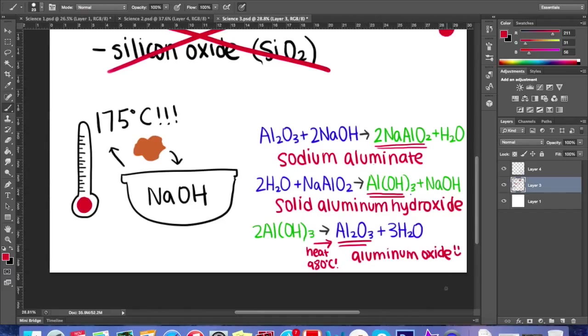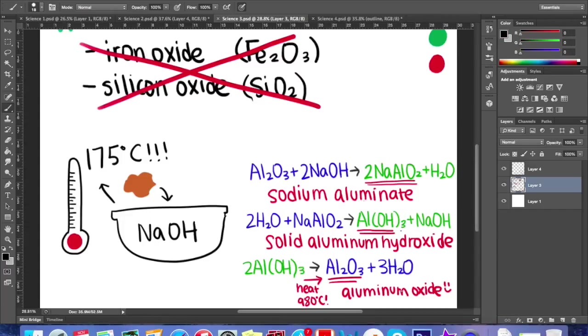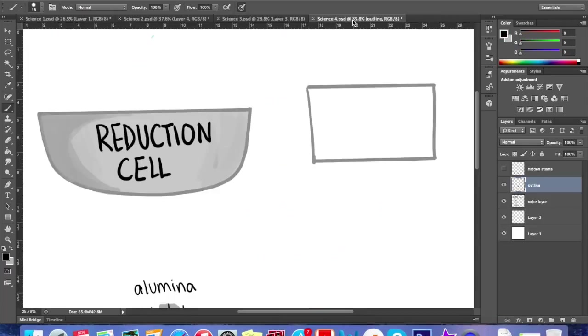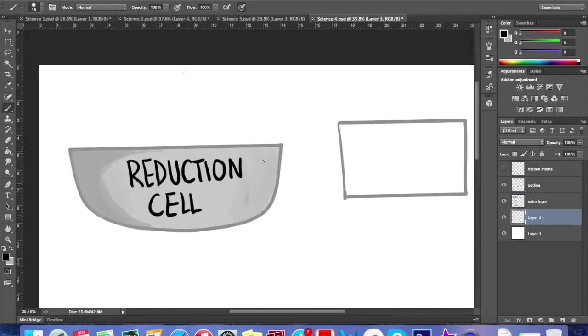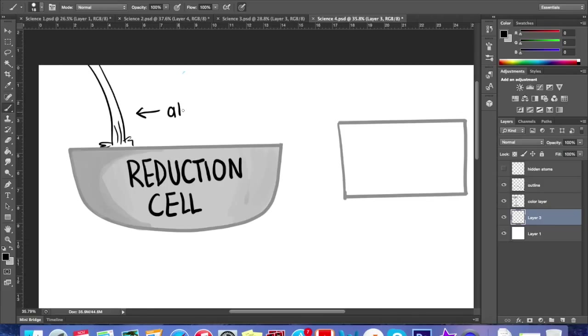Now we have aluminum oxide, but how is that made into pure aluminum? The answer is by using oxidation-reduction reactions. The alumina, which is another term for aluminum oxide, is poured into reduction cells.